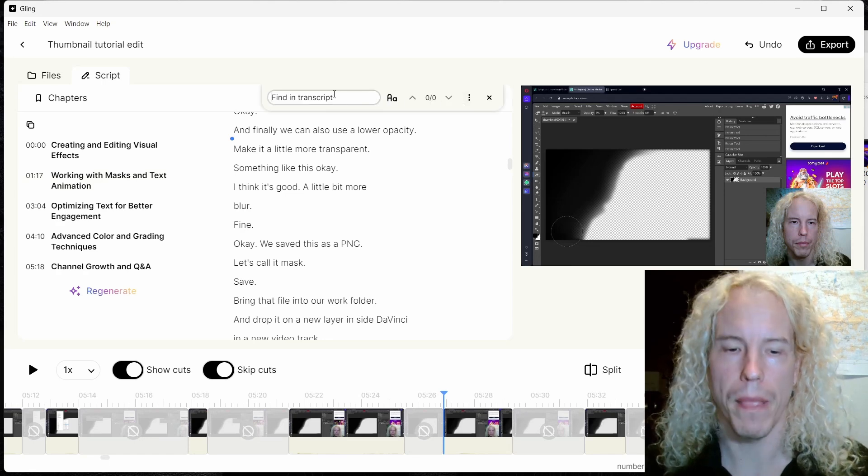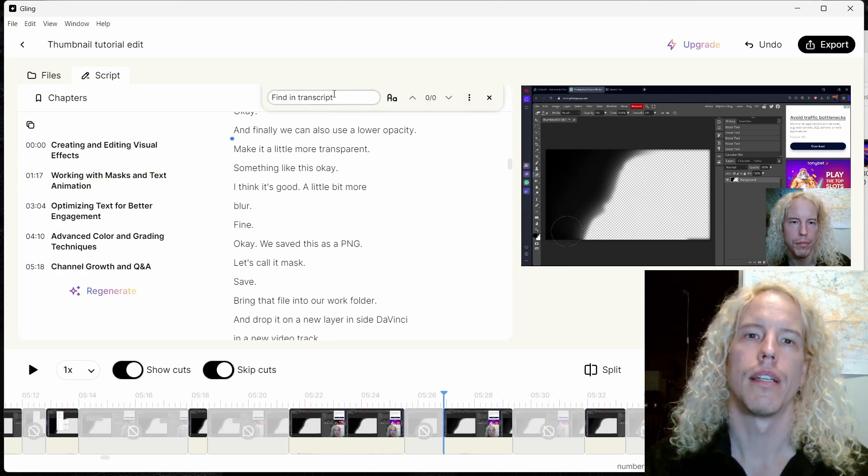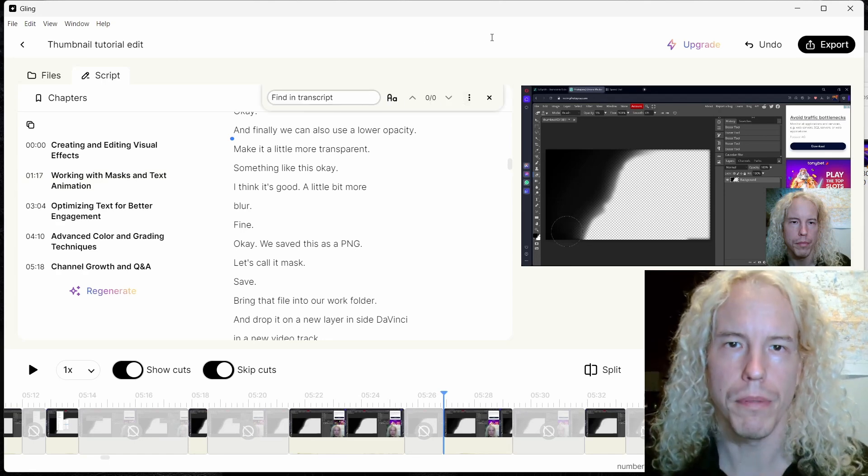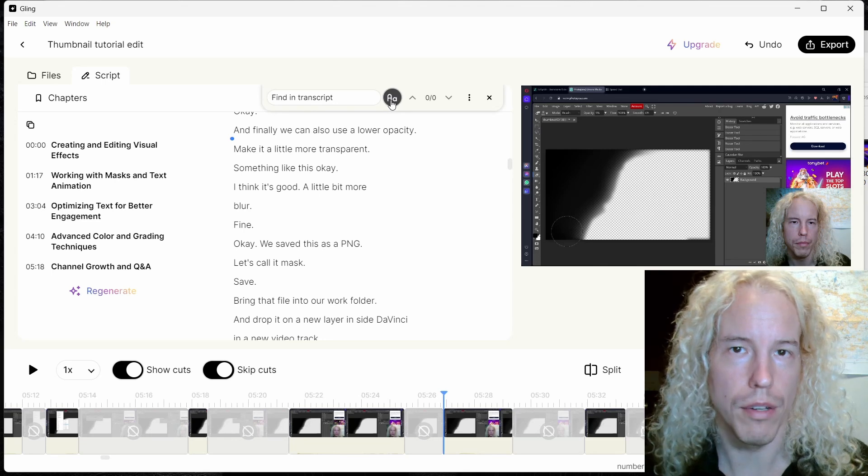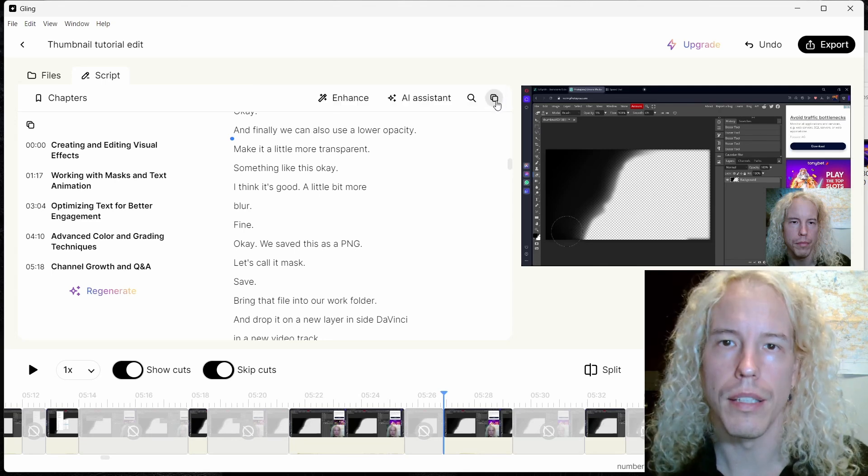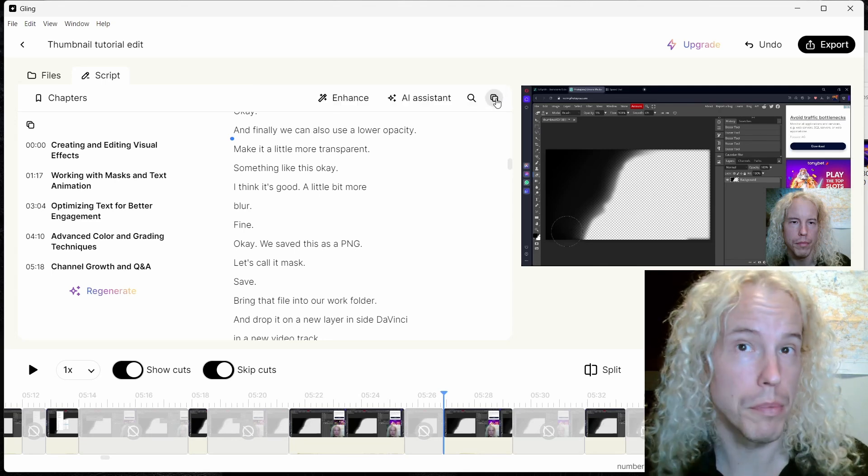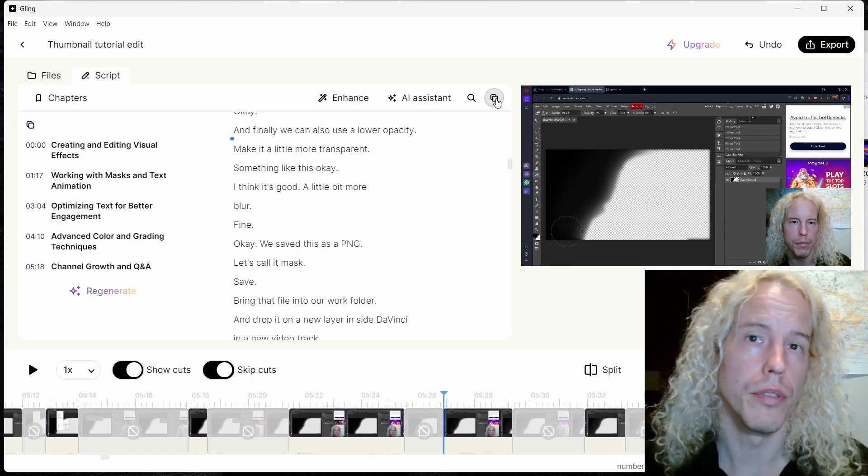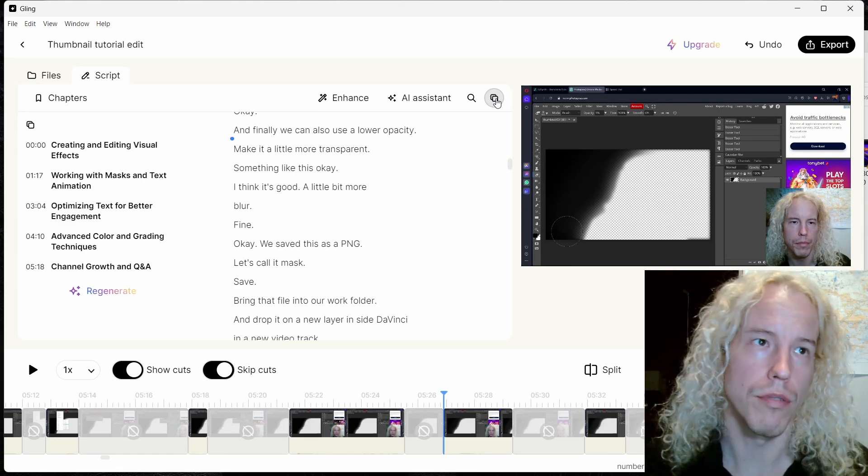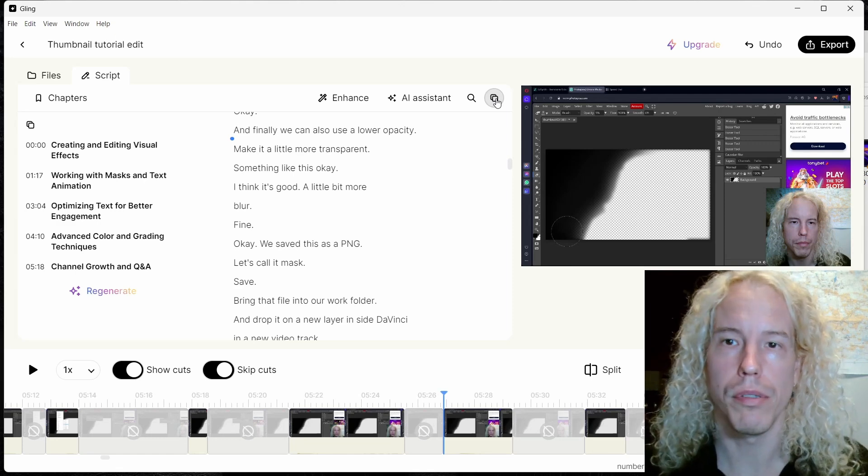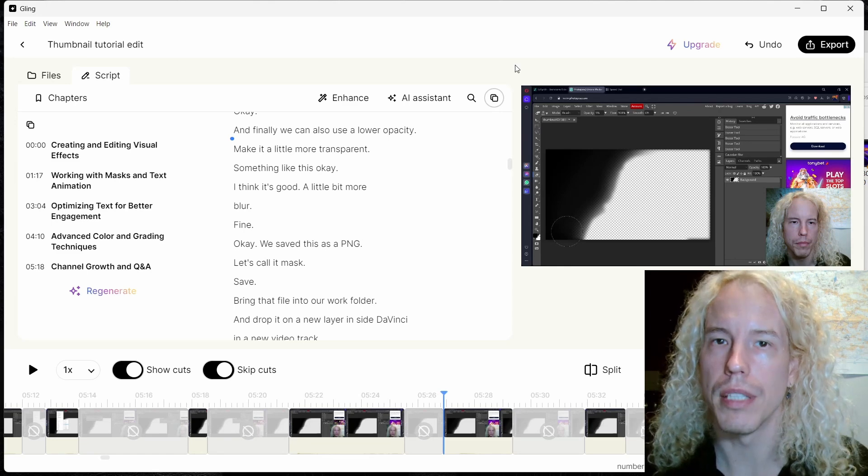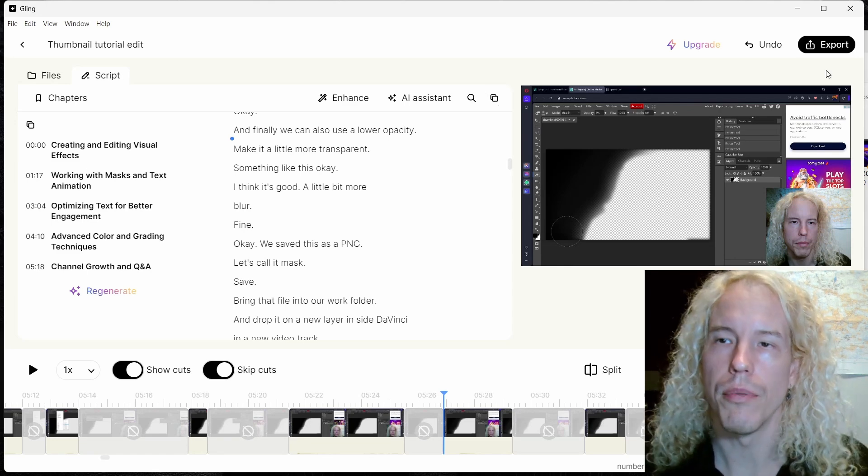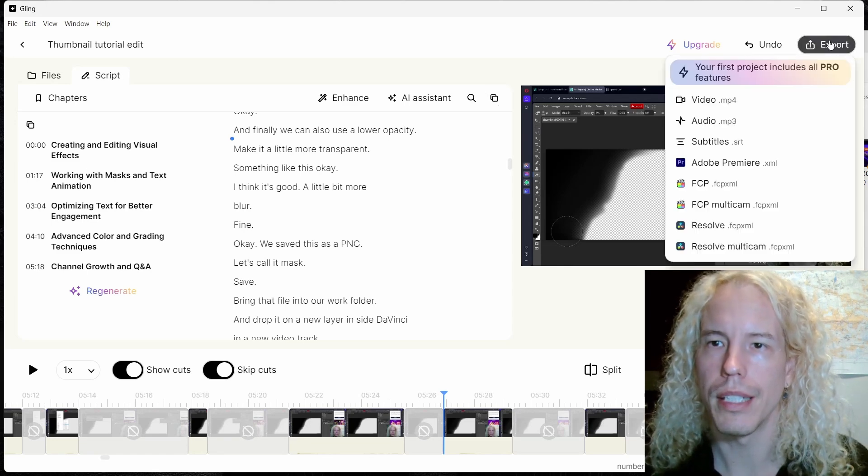That's all. There's also a search function if you want to find something specific in the transcription. There's an option to change the font, I don't know what this does to be honest. And there's the option to copy the whole transcription to your clipboard if you want to publish it as a transcript on your website as a blog post or something like that. Okay, we are ready to export.